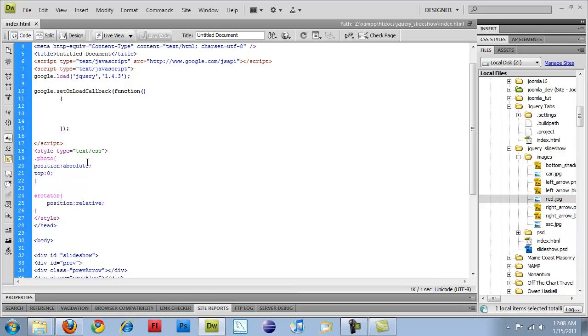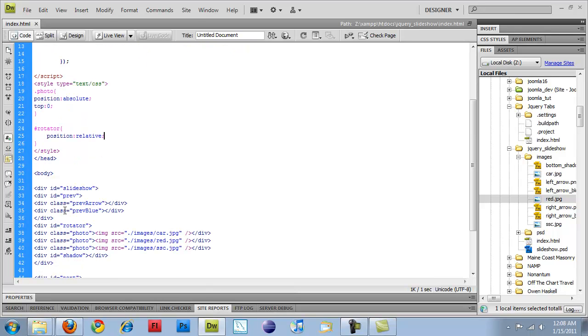or the highest parent item that has a relative positioning. So the rotator will actually be at a certain place, and then the photos will be positioned based on that rotator.